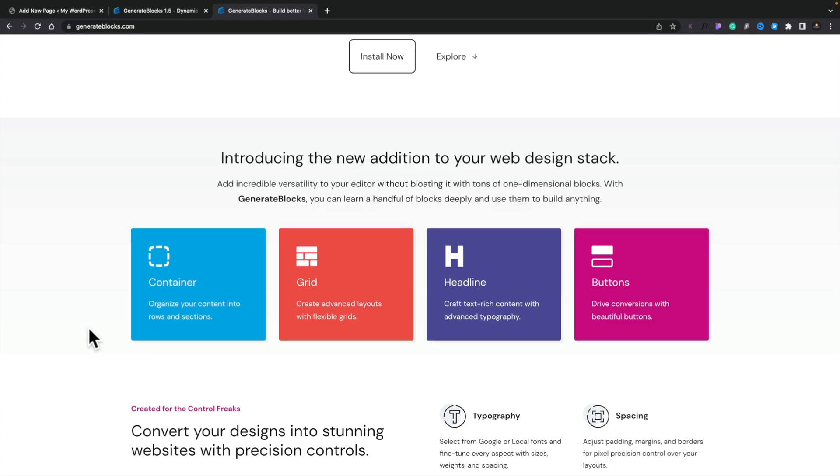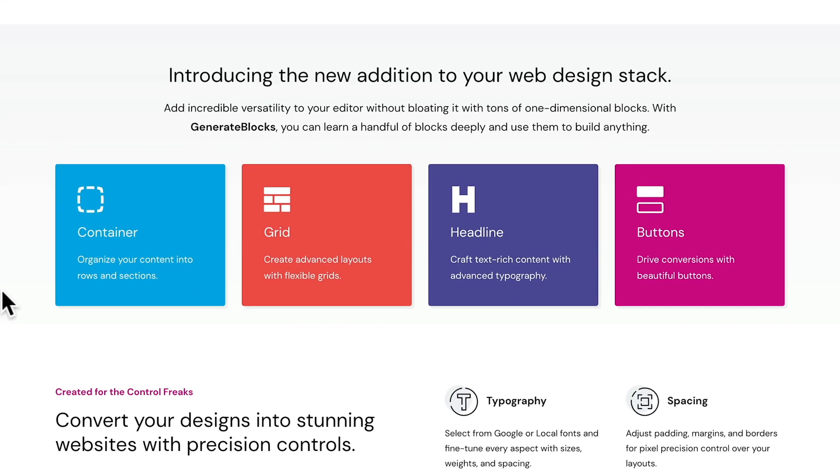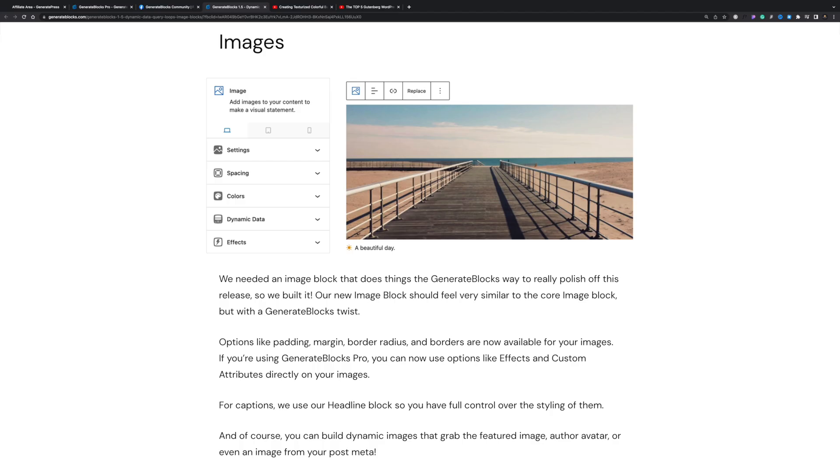So what exactly do we have? We now add to the four original block-level elements — containers, grids, headings, and buttons — a new image element. That may not sound particularly exciting, but what they're doing over at GeneratePress is making sure these integrate well, they're solid, and they do the things we need without adding tons of bells and whistles that most users will never need. Let's take a look at how this all works and how this differs from what you may be used to.